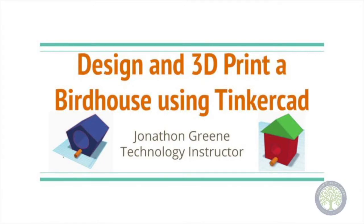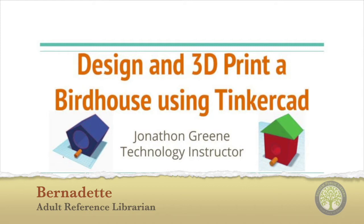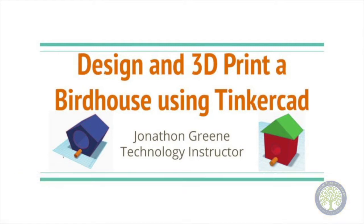Hi, my name is Jonathan Green. In this video I'm going to teach you how to design and 3D print a birdhouse using a program called Tinkercad.